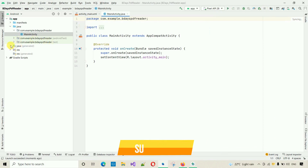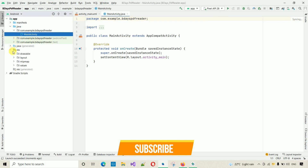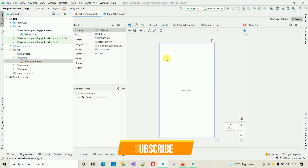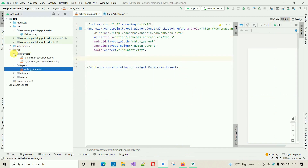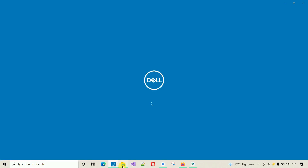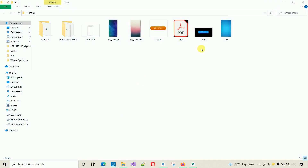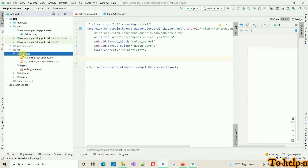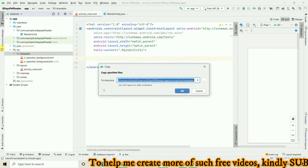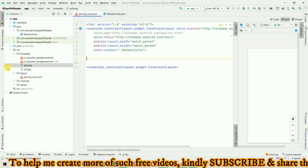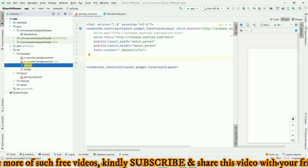First thing we have to do is add a RecyclerView in our main activity. Go to Resources, go to Layout, and double-click activity_main. Remove the TextView — I don't need this. Before starting coding, I need to add two drawable files: one for PDF icon and one for background. I'll copy and paste them into the drawable folder. Now I have one PDF icon and one background image inside.